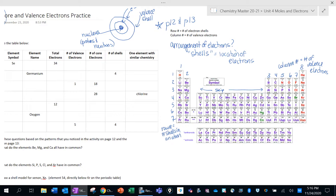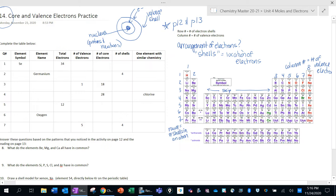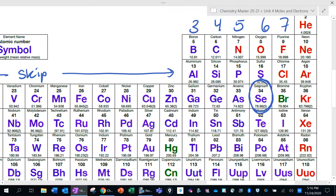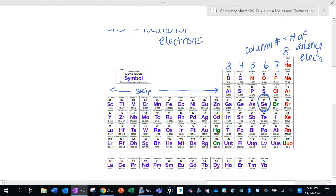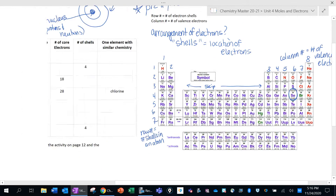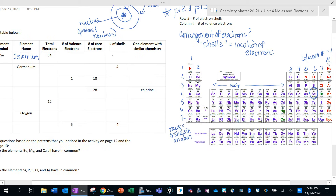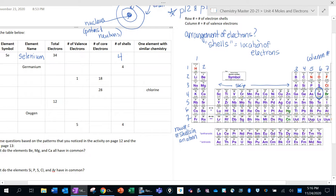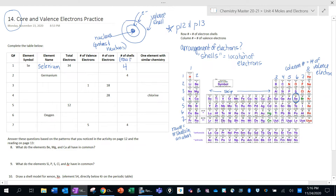So let's first look at the element Se — it is element number 34, right here, and the name is selenium. From its location on the periodic table, we should be able to figure out how many valence electrons it has and how many shells it has. Selenium is in row 4, which means it has 4 shells. And then the column tells us the valence electrons — selenium is in column 6, so it has 6 valence electrons.